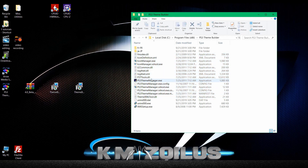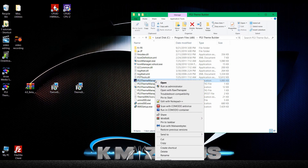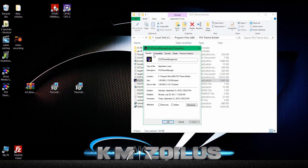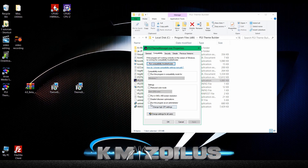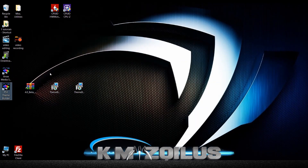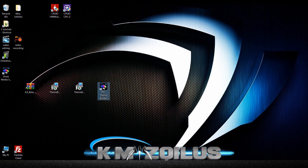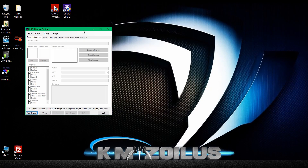Now there's one more step. Find the PS3 Theme Manager .exe file in that folder, right-click it, go to Properties, then to the Compatibility tab, and check the option to run the program as administrator. Click Apply, then OK. Now close that window and you can go ahead and launch Theme Builder — click Yes when prompted and give it a second or two to open.